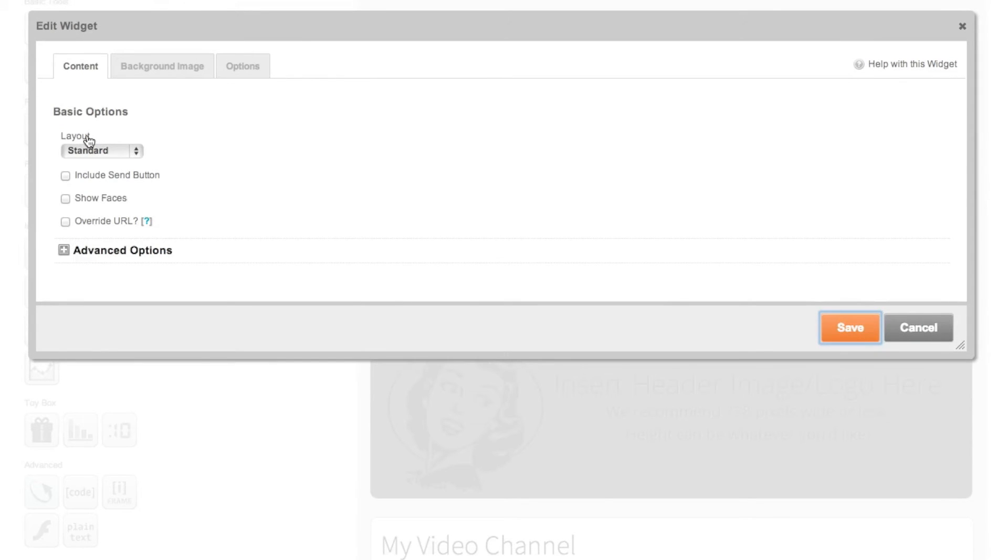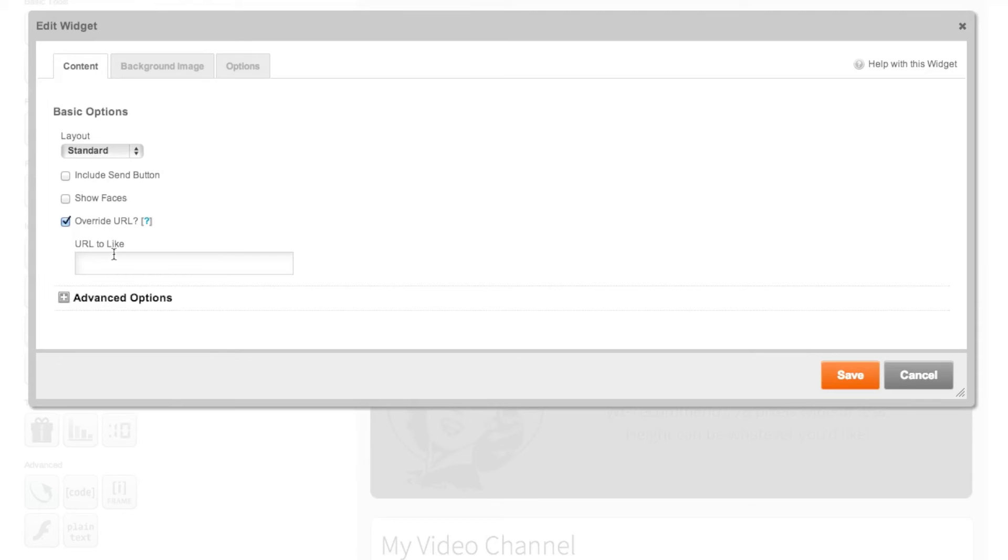To do that we're going to select the like button under Facebook features, select override URL and enter in our Facebook page name.